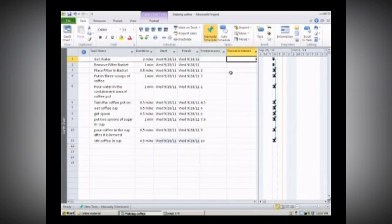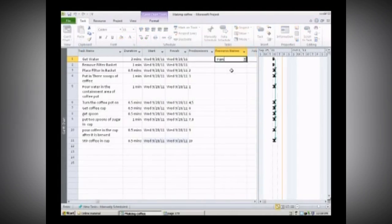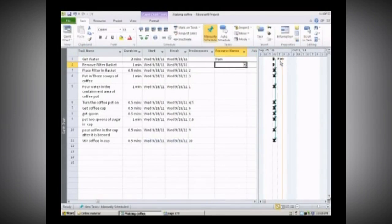Now let's go back in and identify our resources. We have two resources: Pam and Charles. Let's say that Pam went and got the water — we would enter Pam here. Do you see Pam?